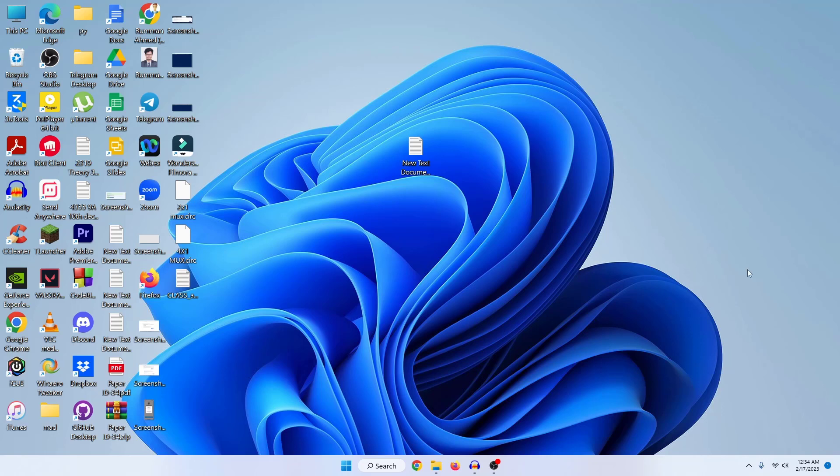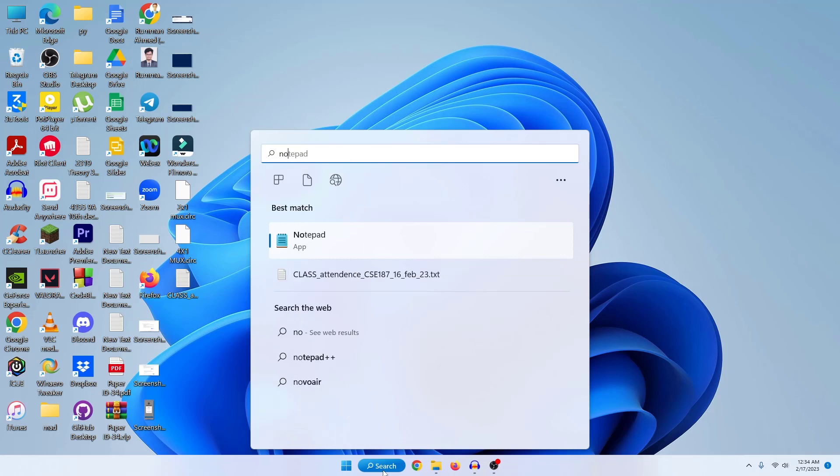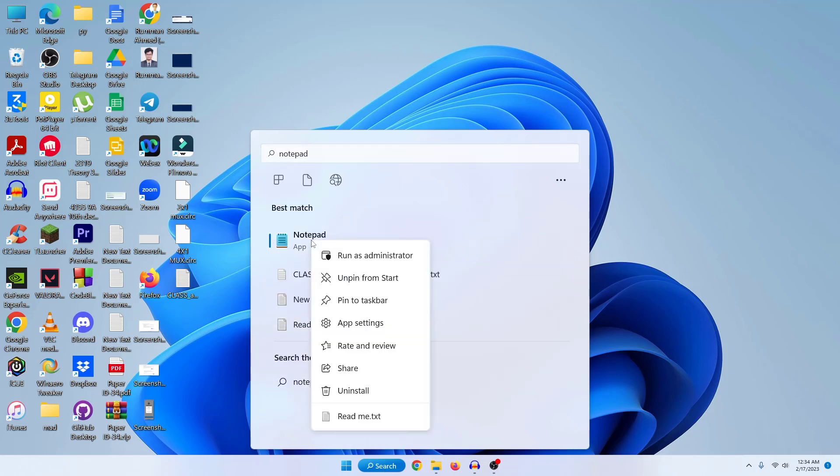At first, just open your Notepad. Go to your search option and search for Notepad. Then just right-click on the Notepad application and click on run as administrator, and then press yes.